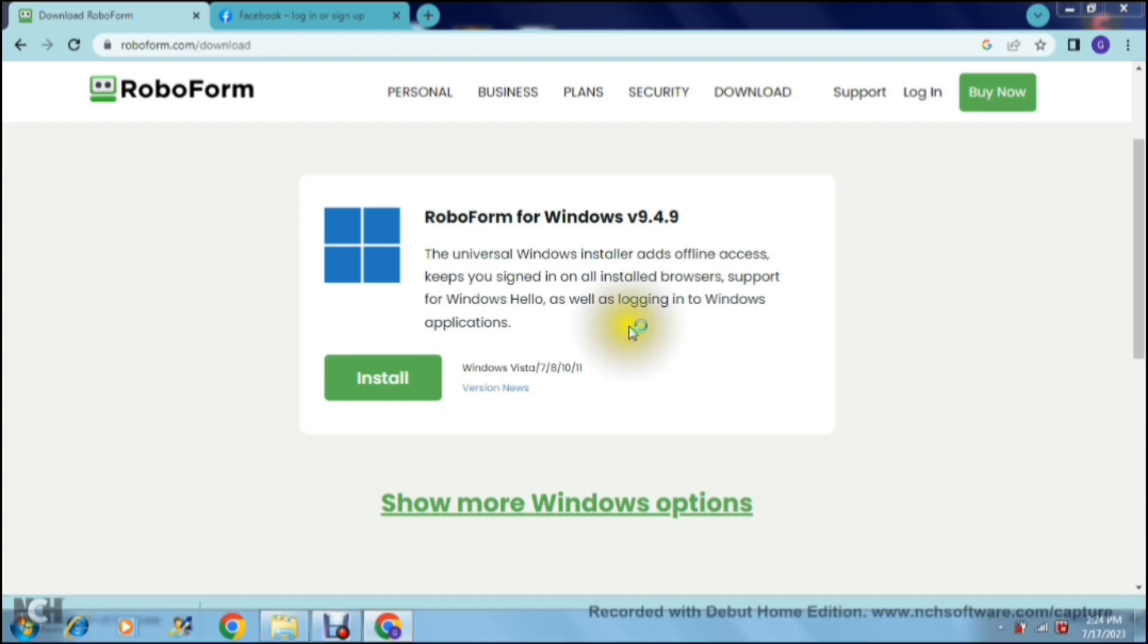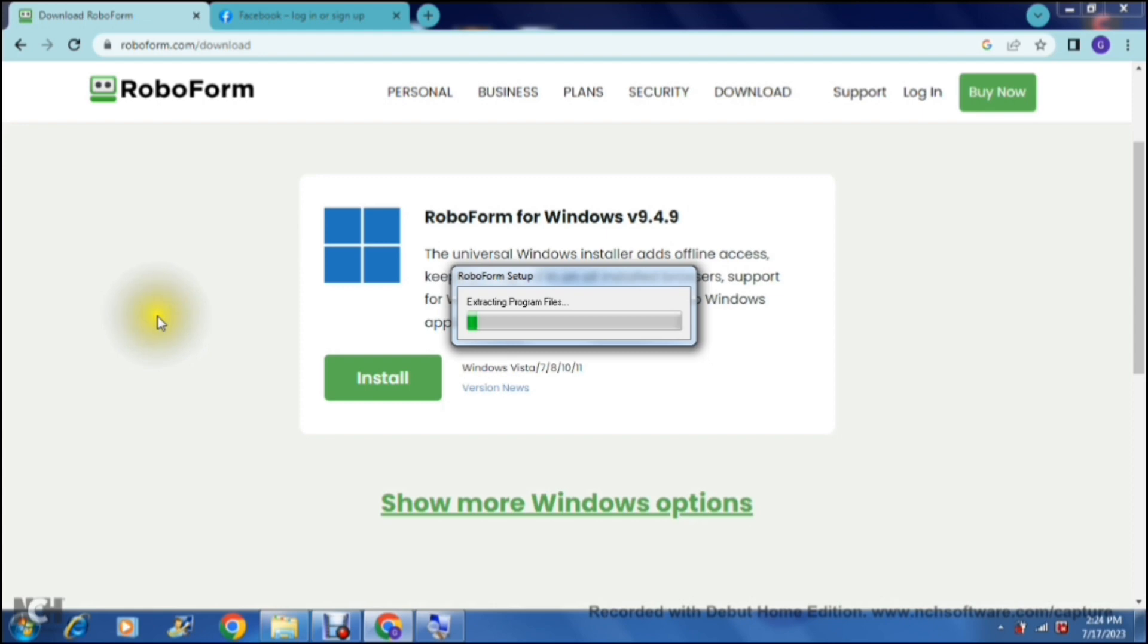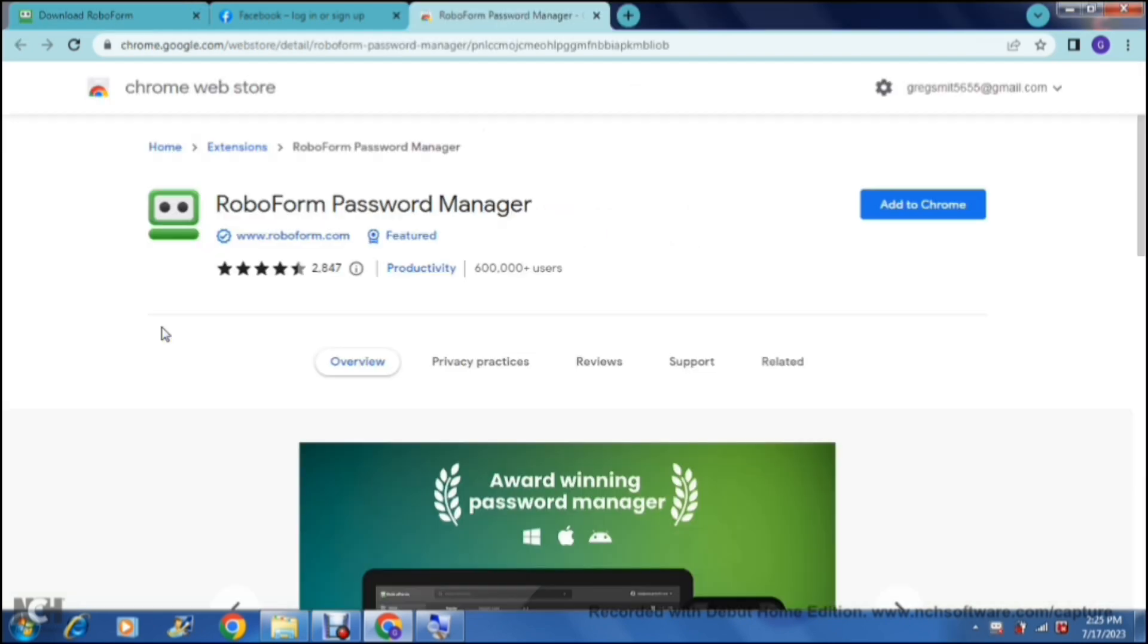So you'll go through the process of installing a program or an app just like any other program, and you will then get redirected to your Chrome web store.